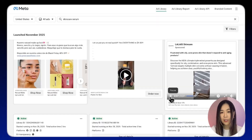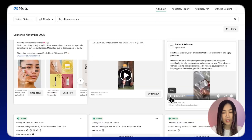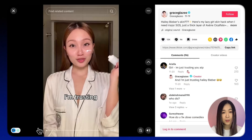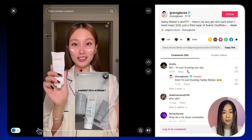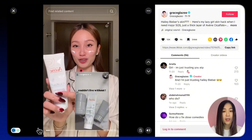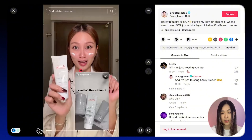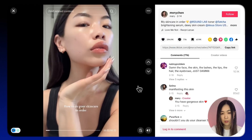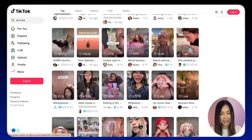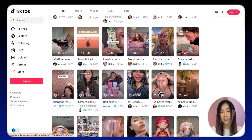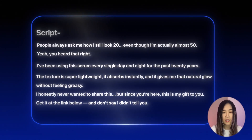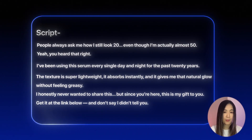Before making any UGC style ad, the first thing I do is look for inspiration. You can scroll through the Meta Ad Library or just search TikTok for the niche you're creating for. This helps you understand how people talk, the pacing, and also what kind of ideas actually work. Pay close attention to the hooks in the first few seconds — those few seconds are when people decide to stay or scroll past.